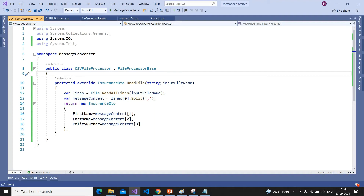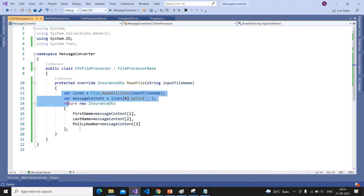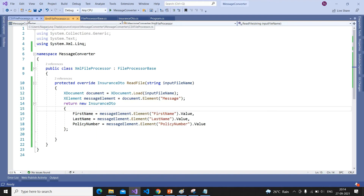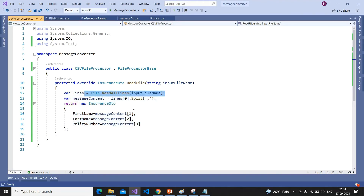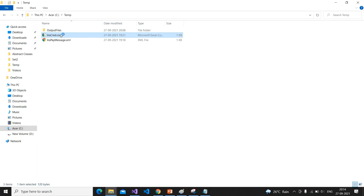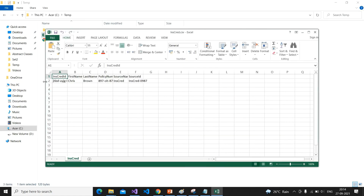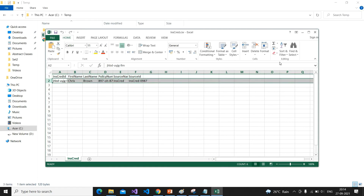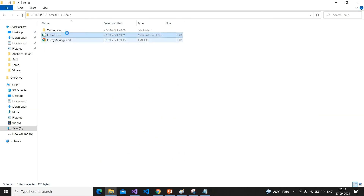Similarly, we have the CsvFileProcessor, which also inherits from FileProcessorBase. It receives the input file as a parameter and must implement the ReadFile method. This logic is different from the XML file reader. Here we are reading all the lines — looking at the CSV file structure, the content is in the second line, which is at index one (zero is the header row).